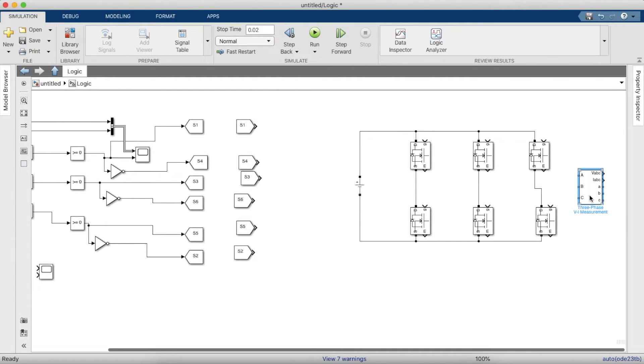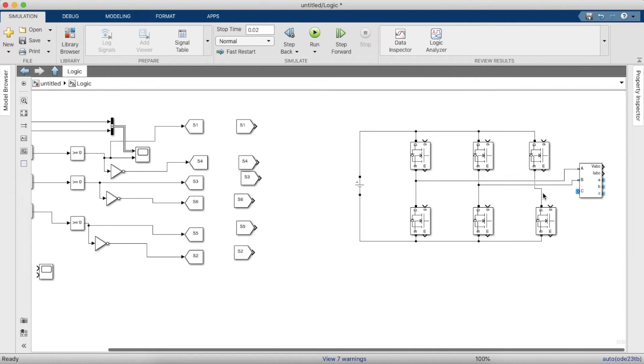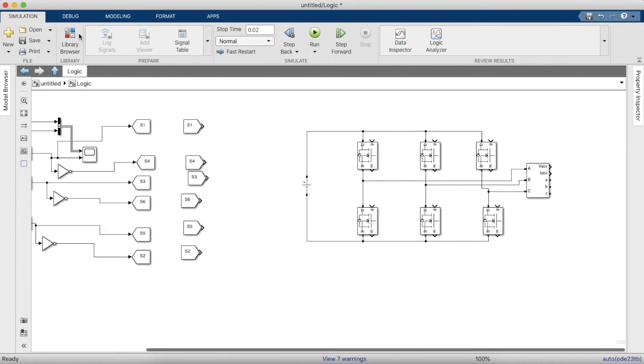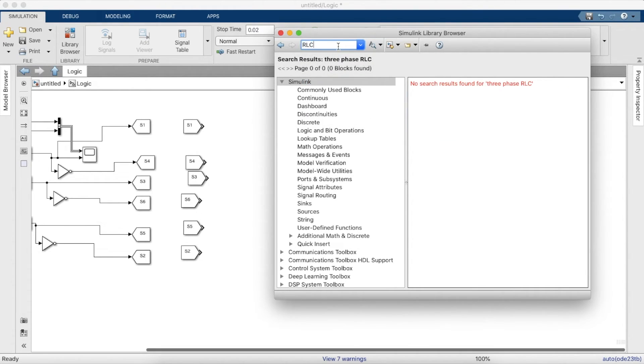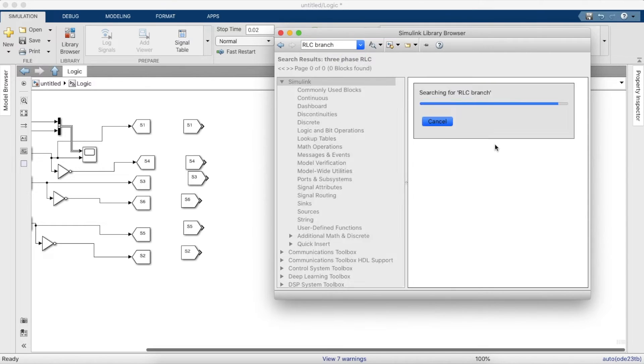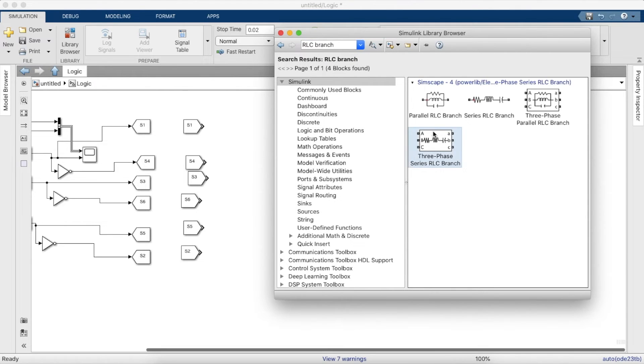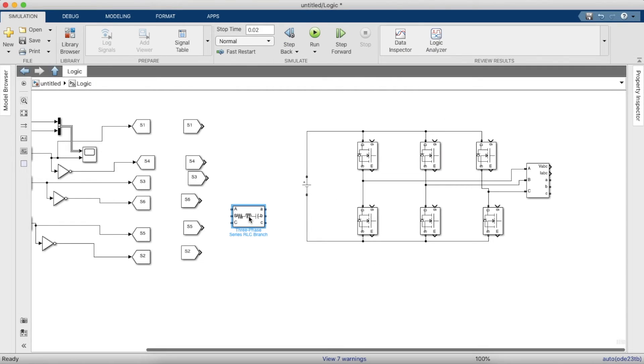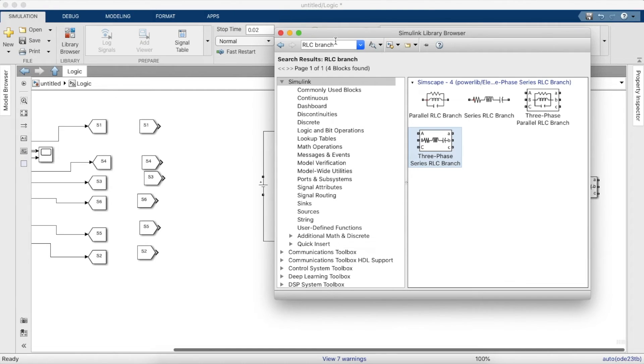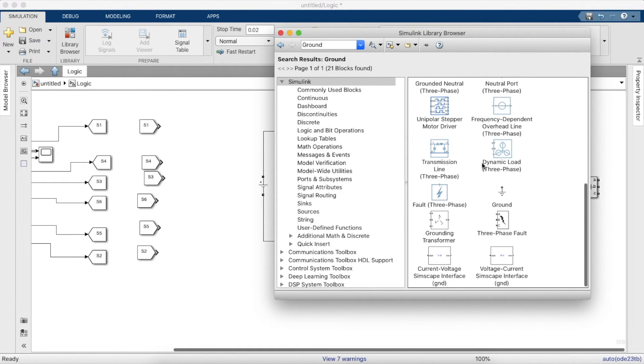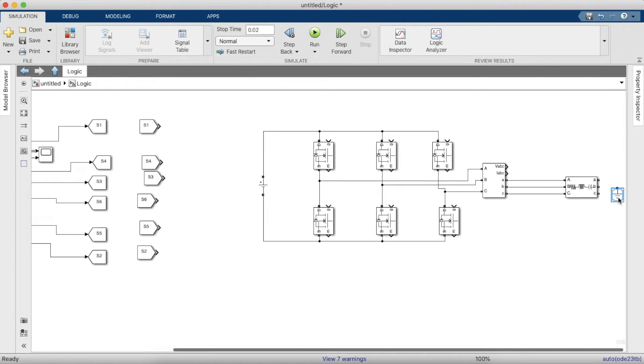So now let's add a three-phase VI measurement block which will measure the voltage across the inverter. Now we will need a series RLC branch, three-phase series RLC branch, and a grounding block as well to ground the end of the series RLC branch.